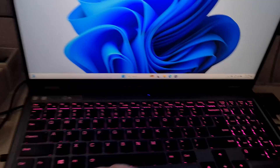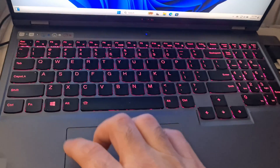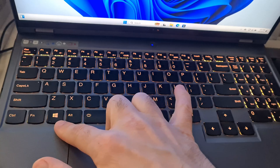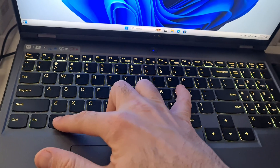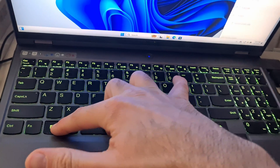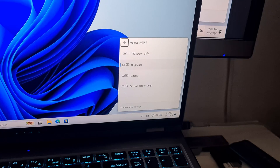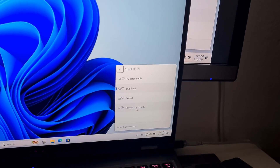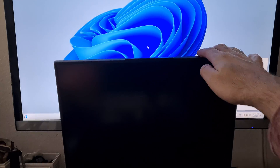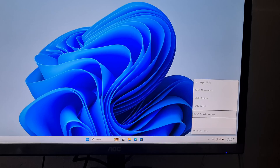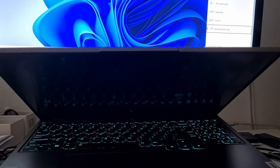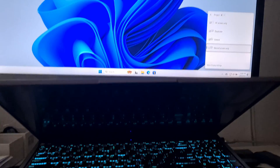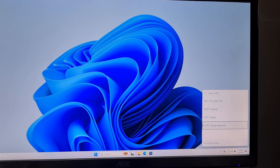Now if I press Windows+P for project, it's not showing that error message anymore. Instead, it lets me choose 'second screen only,' and the image from the laptop is sent only to the large display — nothing on the laptop, only on the desktop computer's monitor.